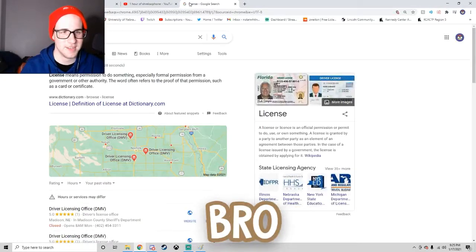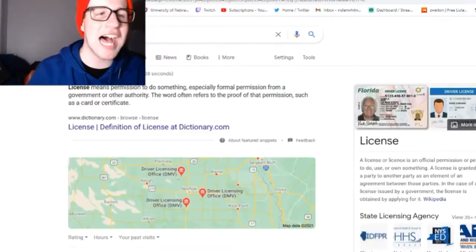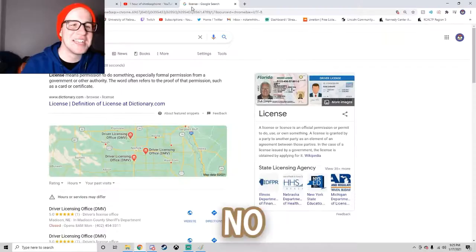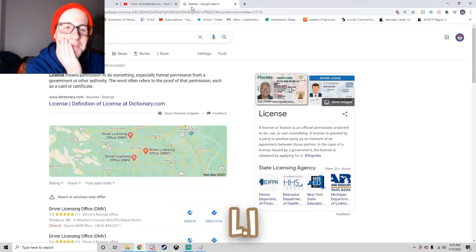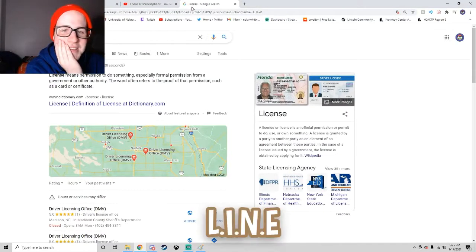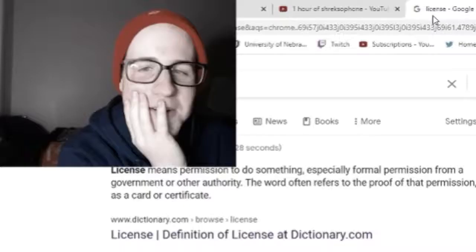Incorrect, bro. L, I, C, N, S. No. What? L, I, N, C, E, N, S, E.